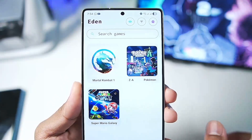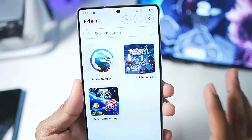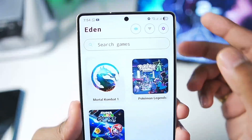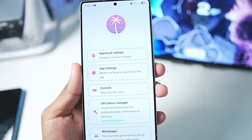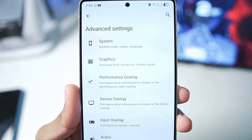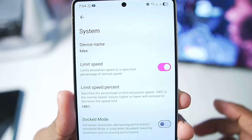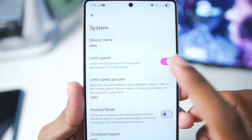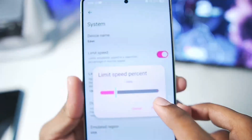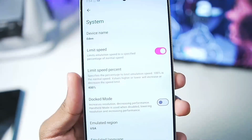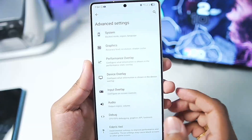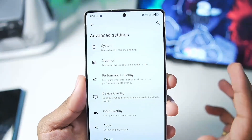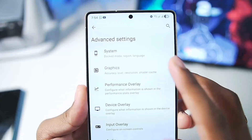For today's video, we have three games that we'll be testing out. Let's tap on Settings and start applying the best settings. We'll go to Advanced Settings, then System, then Limit Speed Percentage — I'll set it to 400. You can copy the settings which I'm about to show you.